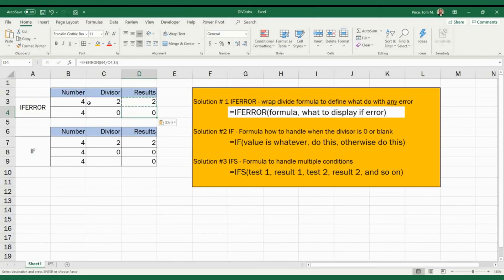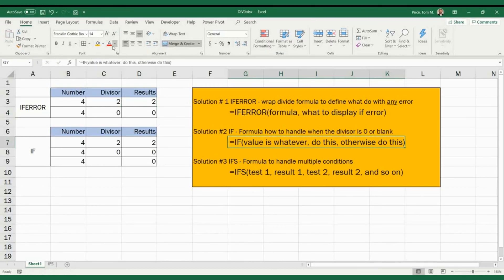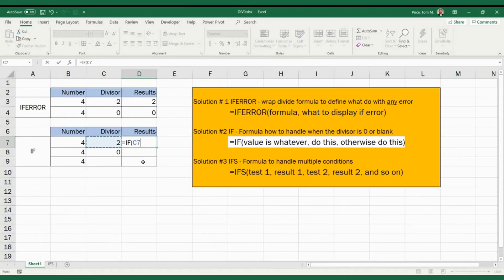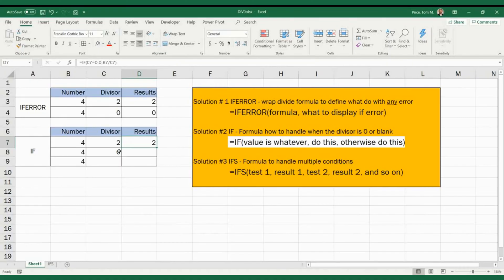Now let's take a look at a second approach that allows you to put a few more rules in. We're going to use an IF statement, which allows us to build out some logic to see how it's going to handle it. Let's put in logic that says if this value is zero, the result is going to be zero. Then anything else, it's going to be B7 divided by C7. Close the parentheses — the first result is two, which is correct. And divide by blank will also be zero. IF allows you to put in rules before the error occurs and handle it to stop it.